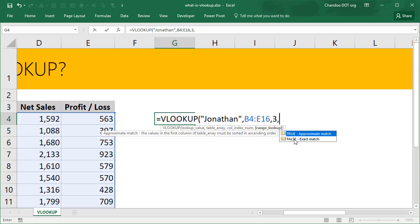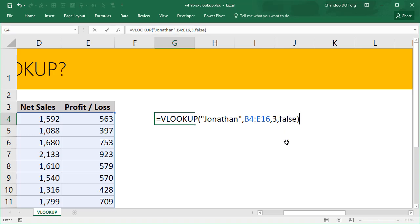The last parameter is the most important one for VLOOKUP. This one tells VLOOKUP whether you want an exact match or an approximate match. We want an exact match for Jonathan so this will be FALSE. In most business cases the last parameter for VLOOKUP will always be FALSE.